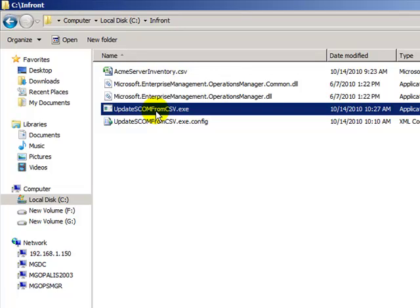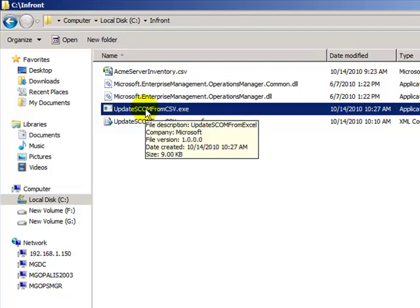As this is a simple command line executable, you can schedule it using Windows task scheduler to run at specified intervals, or double click the application to run it when required. I'm going to double click the application to run it.